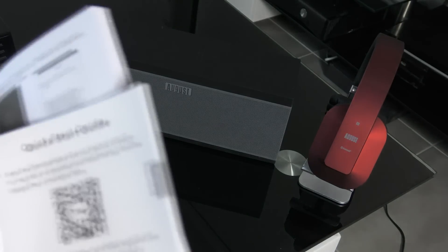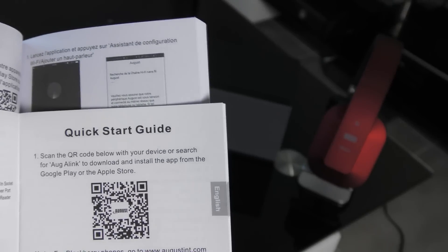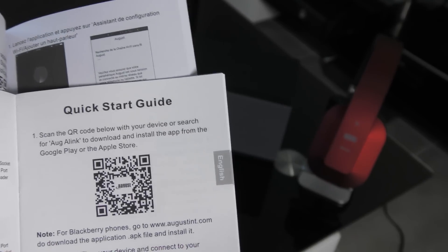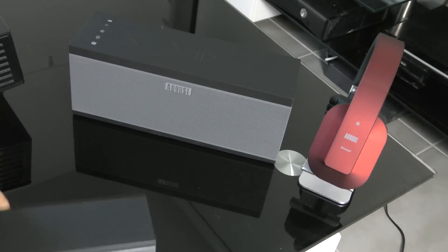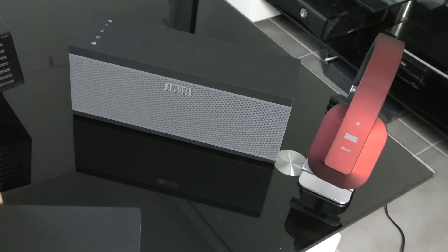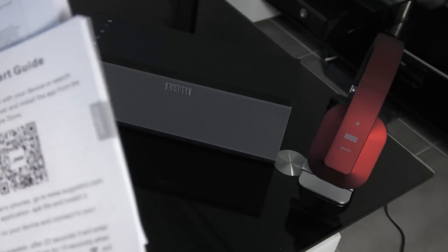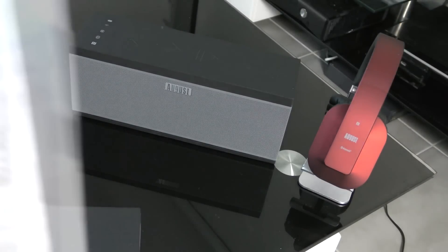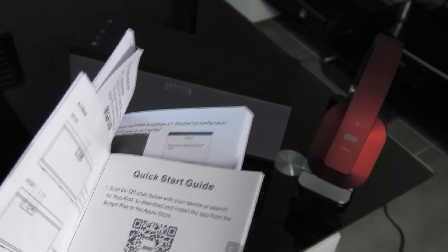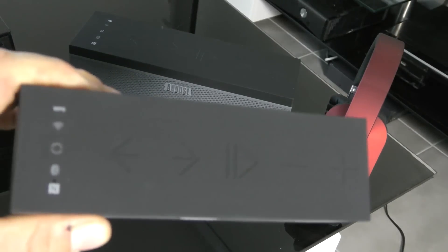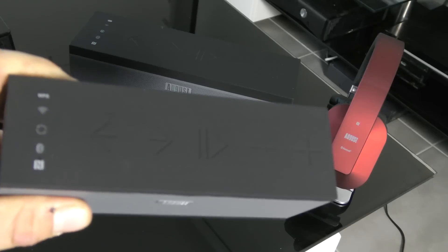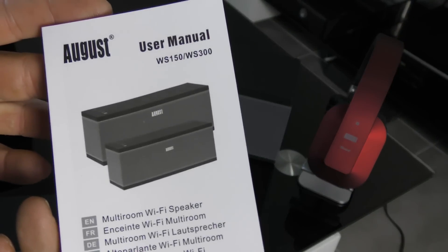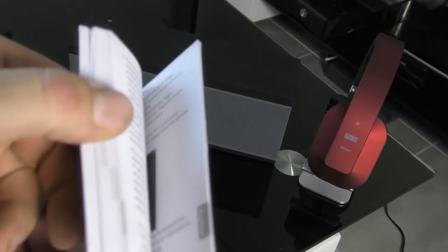Les enceintes Auguste se font par connexion à partir du flash code que vous avez à l'intérieur de votre livret. Que ce soit la petite enceinte ou la grosse enceinte, vous faites la connexion à partir du flash code. Vous pouvez faire aussi une connexion à partir de votre box en appuyant sur le bouton WPS sur votre enceinte et sur votre box pour faire une connexion Wi-Fi. Vous avez un manuel d'utilisation assez simple avec plusieurs langues.